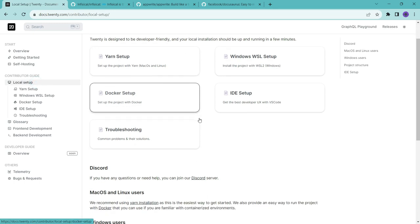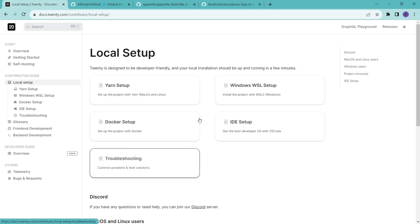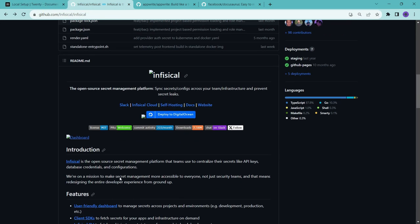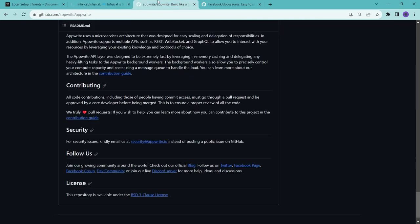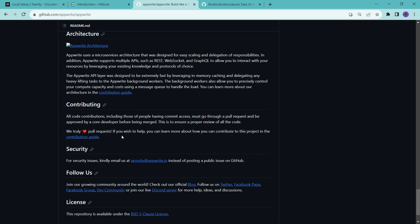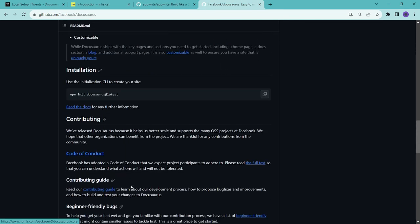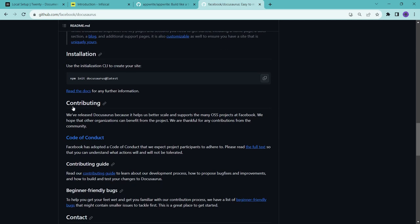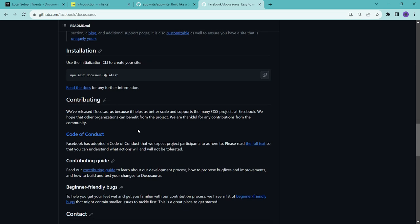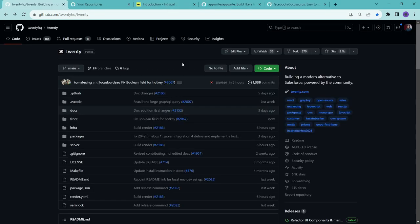So here in documentation, you can see that we have this local setup page. Here they have described everything that we need to know while running this project on our local computer. In the same way, in other projects also, you will find this docs page or you will find this contribute section. So here you will find all things that you need to know to contribute to that project. First you should find these details that explain how you can contribute to that project or how you can locally set up that project.